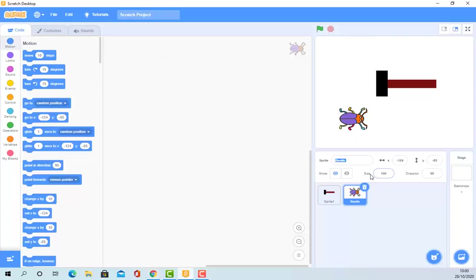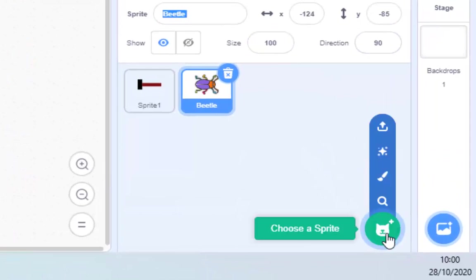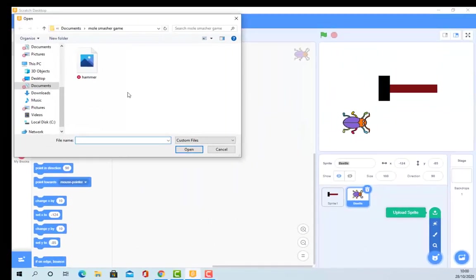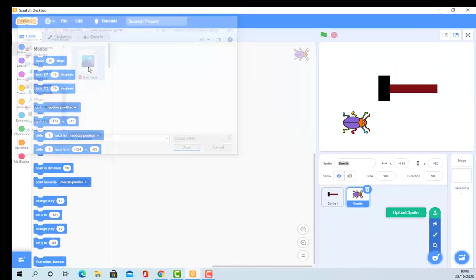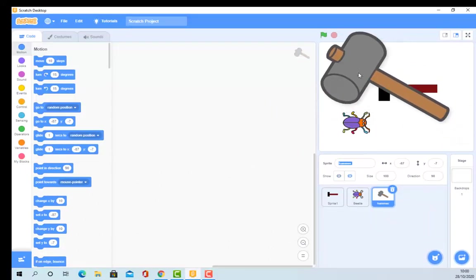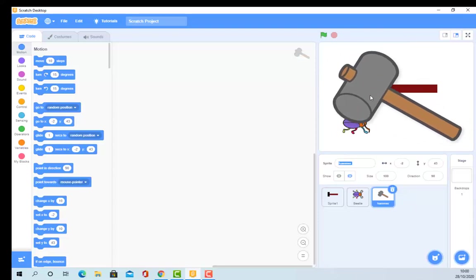Back in Scratch, what we have to do is upload a sprite. It asks what do you want to upload — I'm going to choose 'hammer'. And there is my fantastic hammer. It's far too large, but we're not concerned about that — the size of it doesn't actually matter.